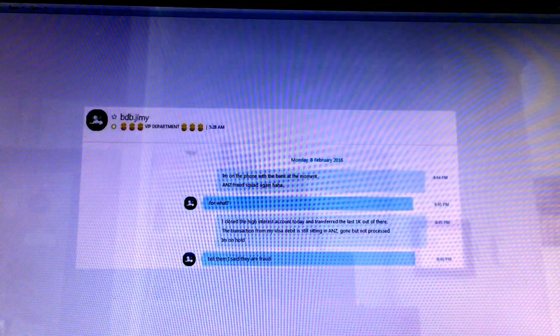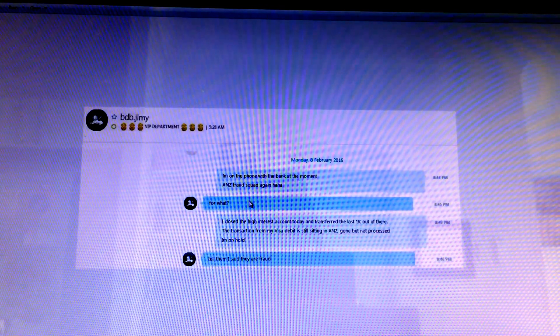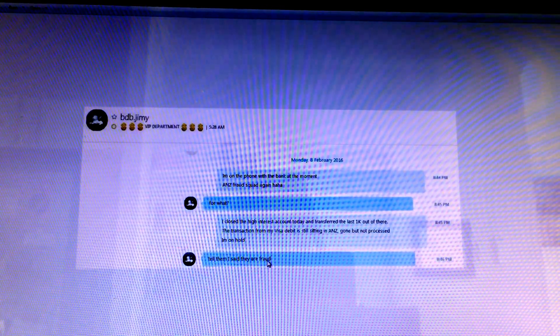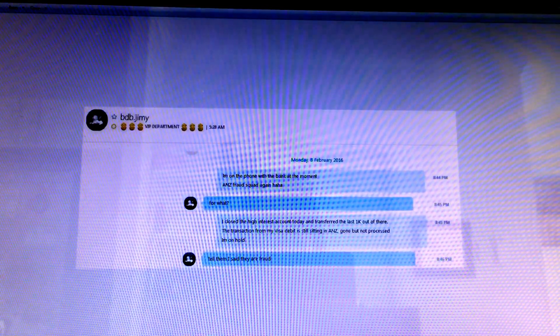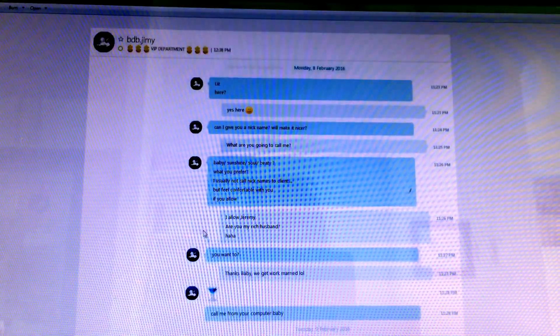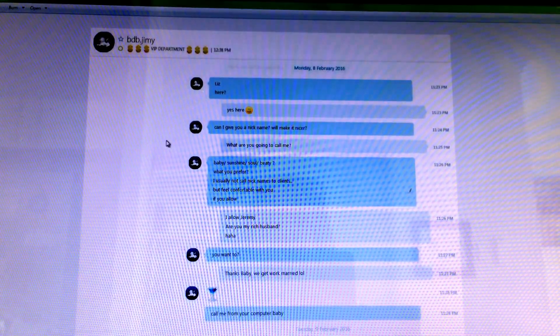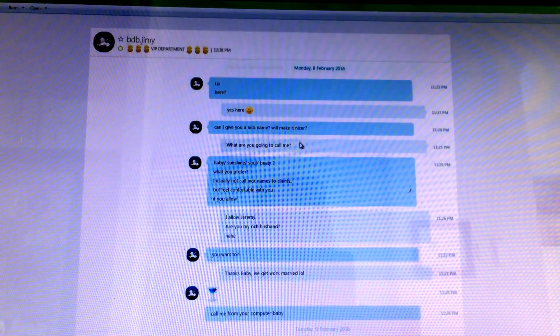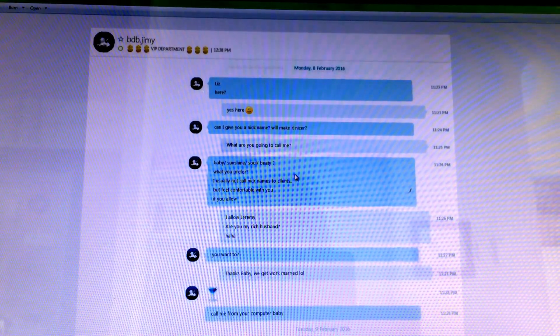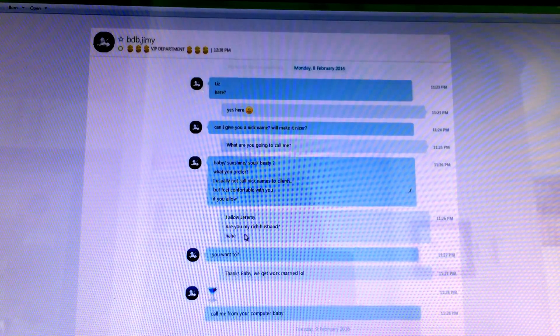And then ANZ fraud squad ring and he says they are fraud. Well that's a load of rubbish, we all know that.